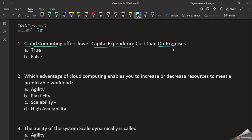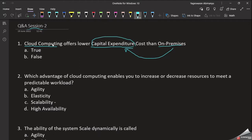On-premises, our own data center requires a very large initial investment. In cloud computing, we create resources and pay at the end of the month — we only pay for what we use. So cloud computing offers lower capital expenditure than on-premises. The answer is option 2.